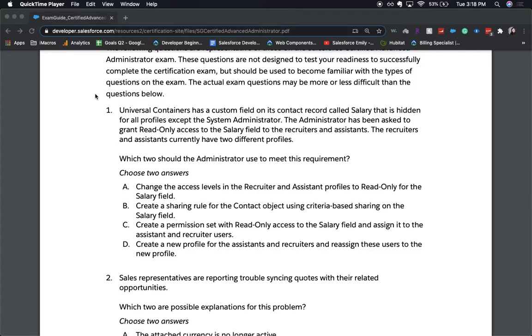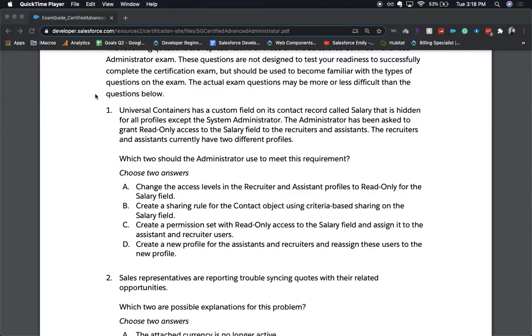So number one, Universal Containers has a custom field on its contact record called salary that is hidden for all profiles except the system admin. The administrator has been asked to grant read-only access to the salary field to the recruiters and assistants. The recruiters and assistants currently have two different profiles. Which two should the administrator use to meet this requirement? Choose two answers.